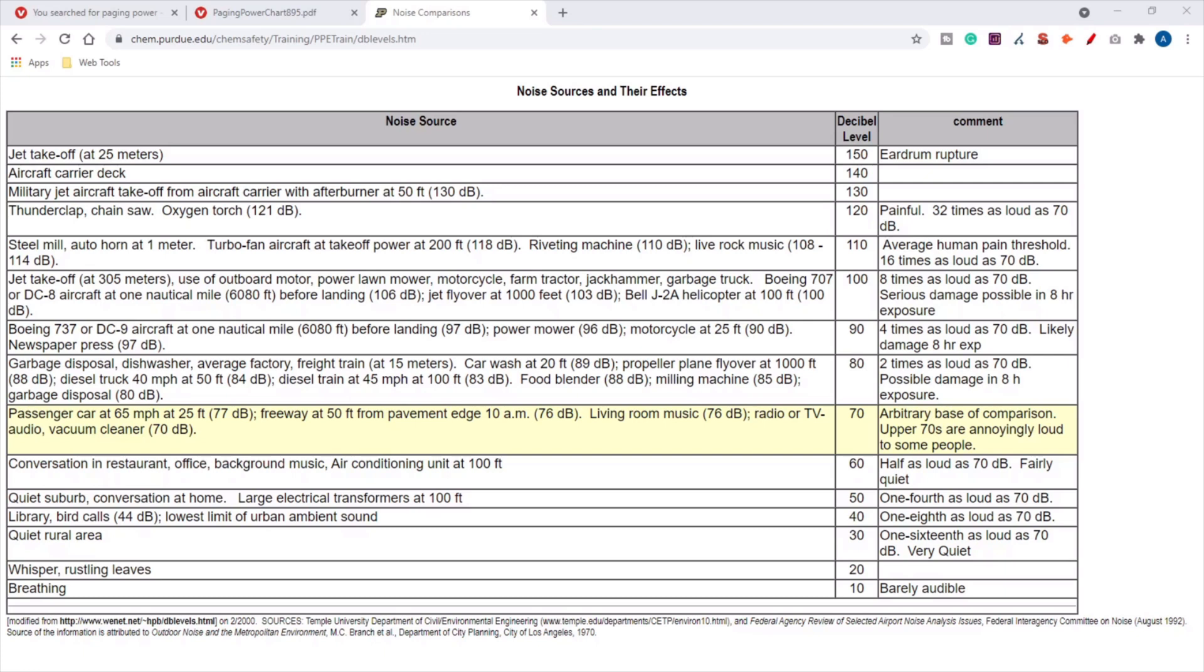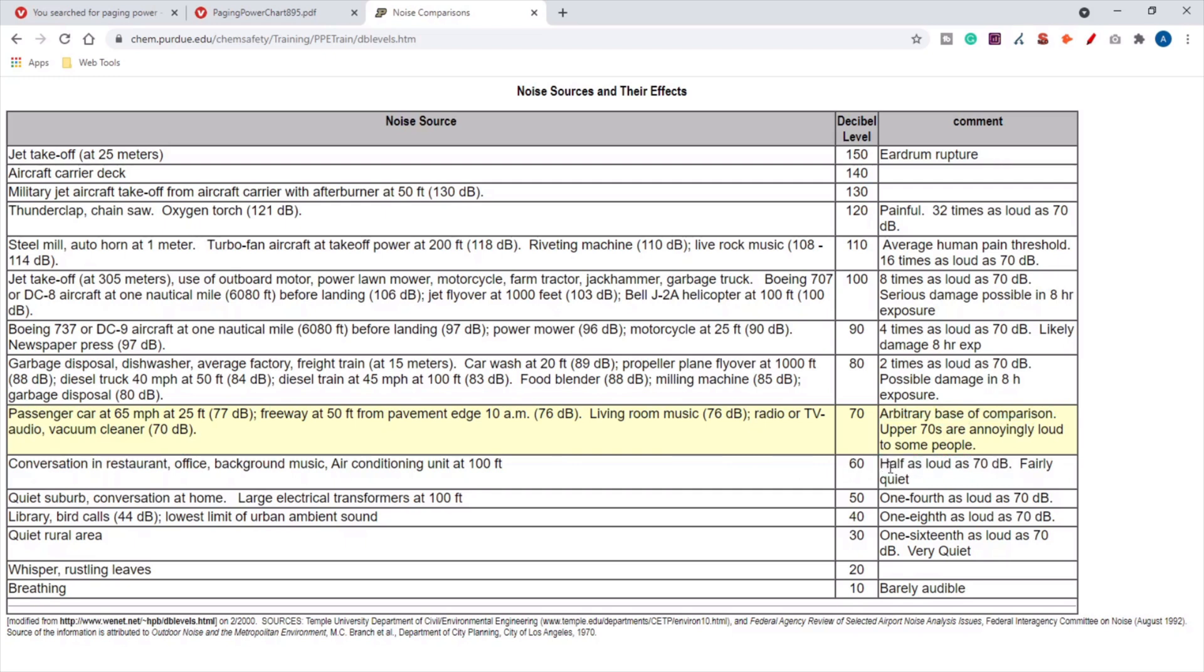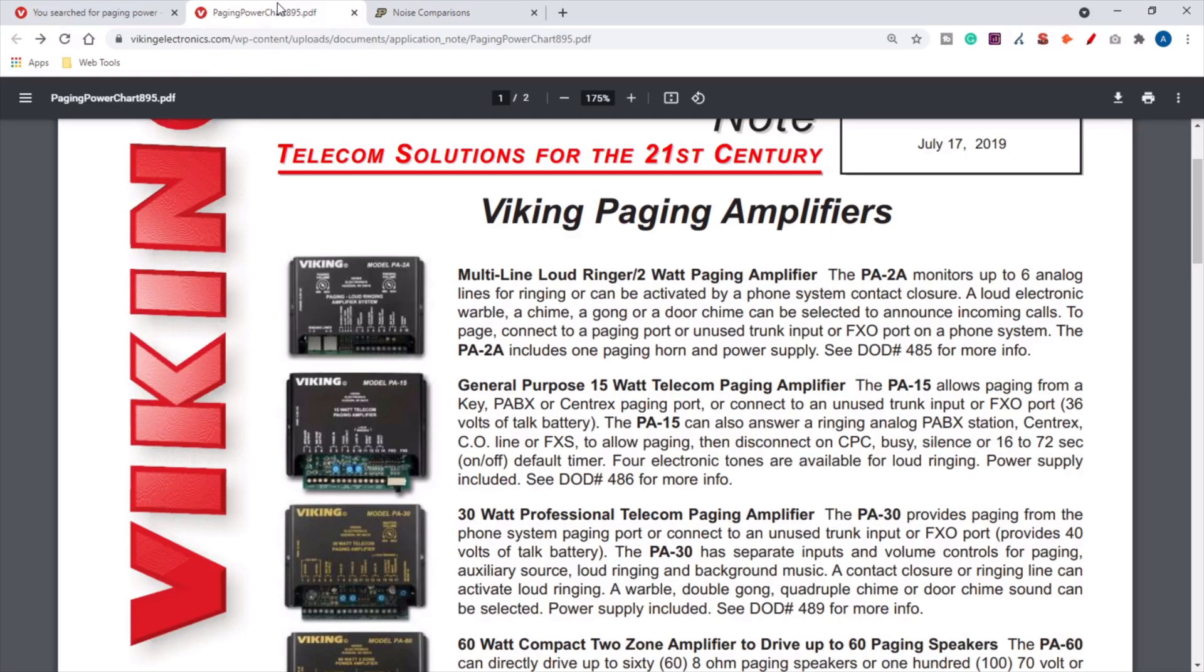The first thing I want to show you is a decibel comparison chart. This is put out by Purdue University and this 70 decibels is an arbitrary base of comparison. Just as a frame of reference, conversation in a restaurant is about 60 decibels, which is about half as loud as 70 decibels in perceived loudness. 80 decibels is perceived to be two times as loud as 70 decibels. So every time you increase by 10 decibels, you are doubling the perceived loudness.